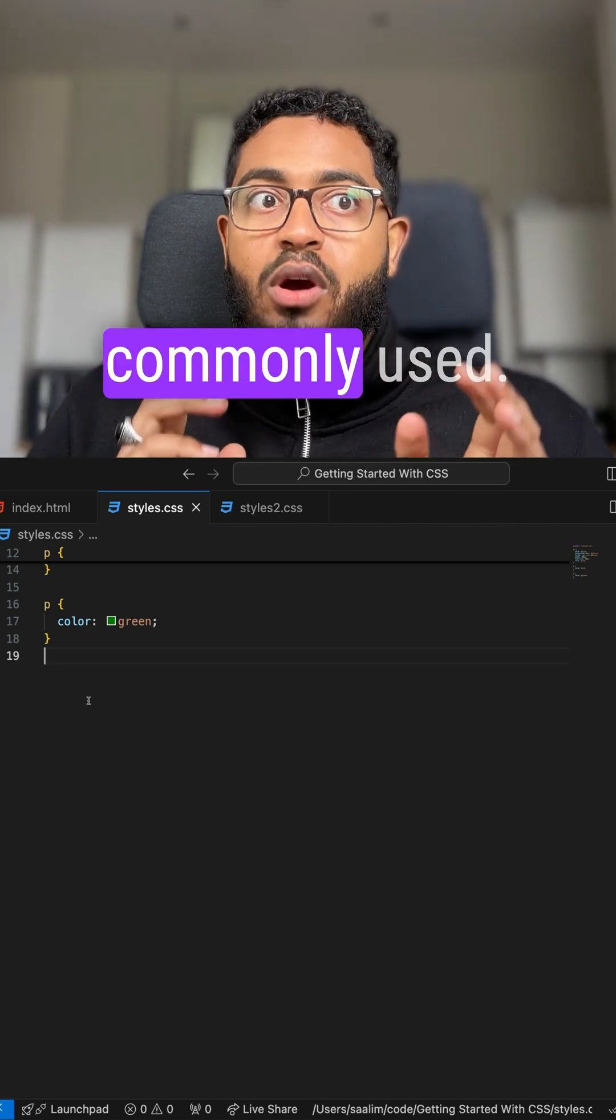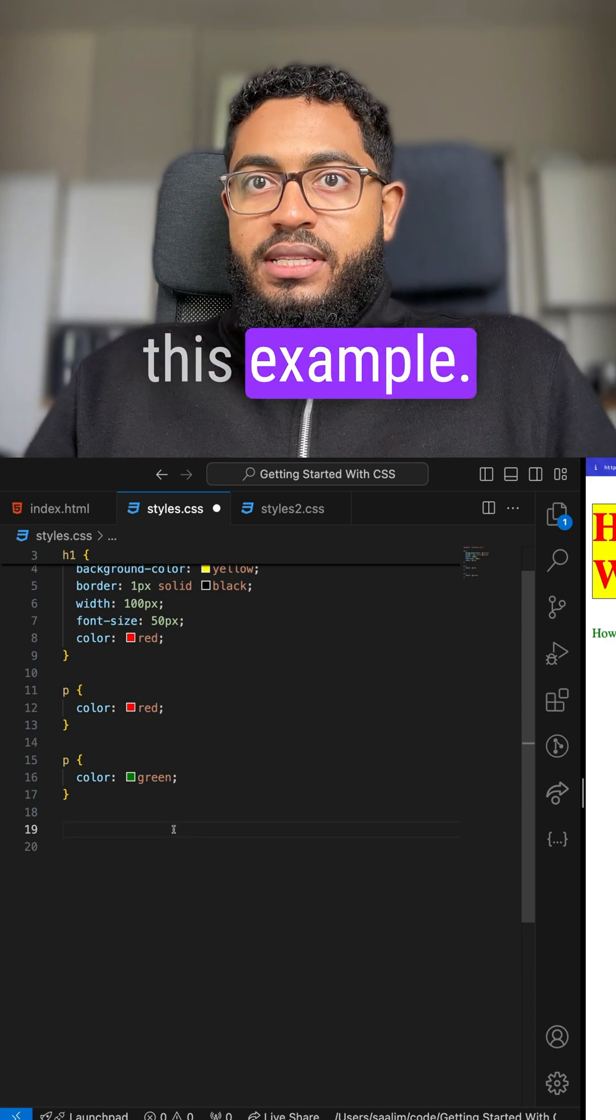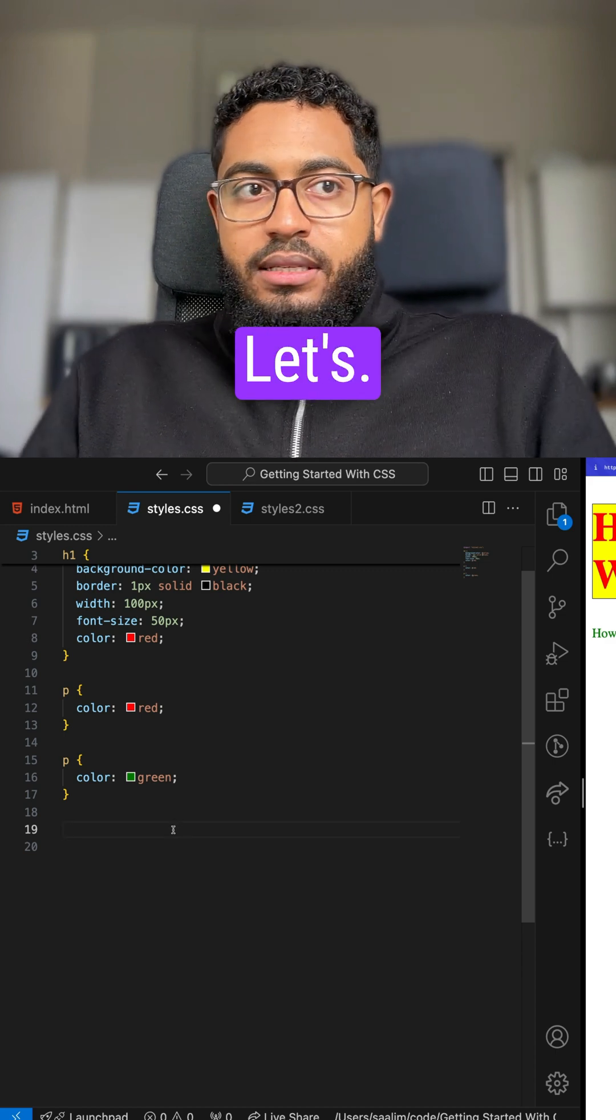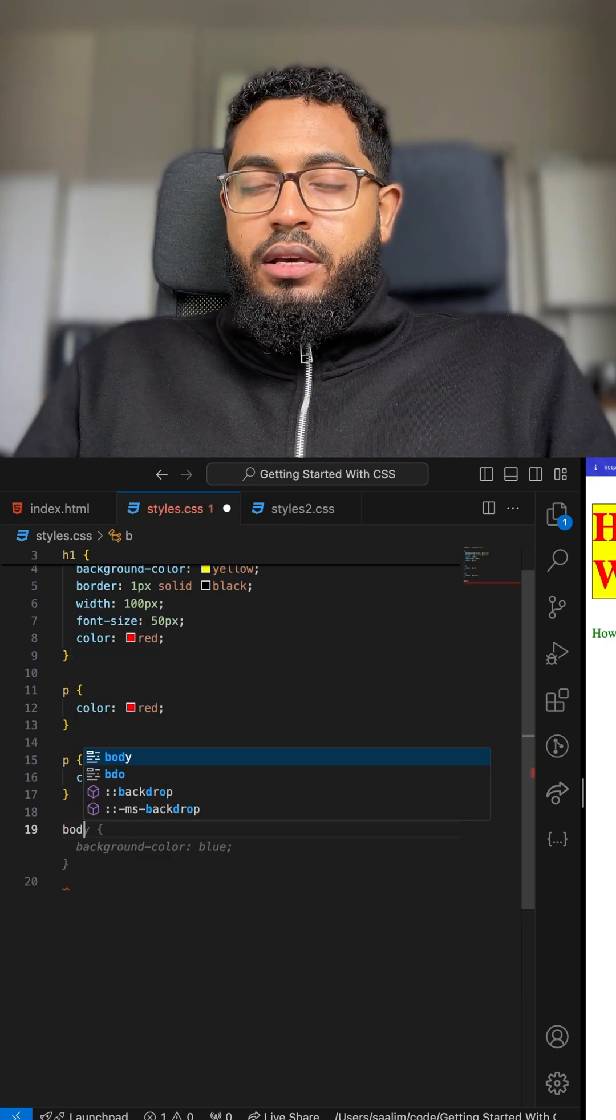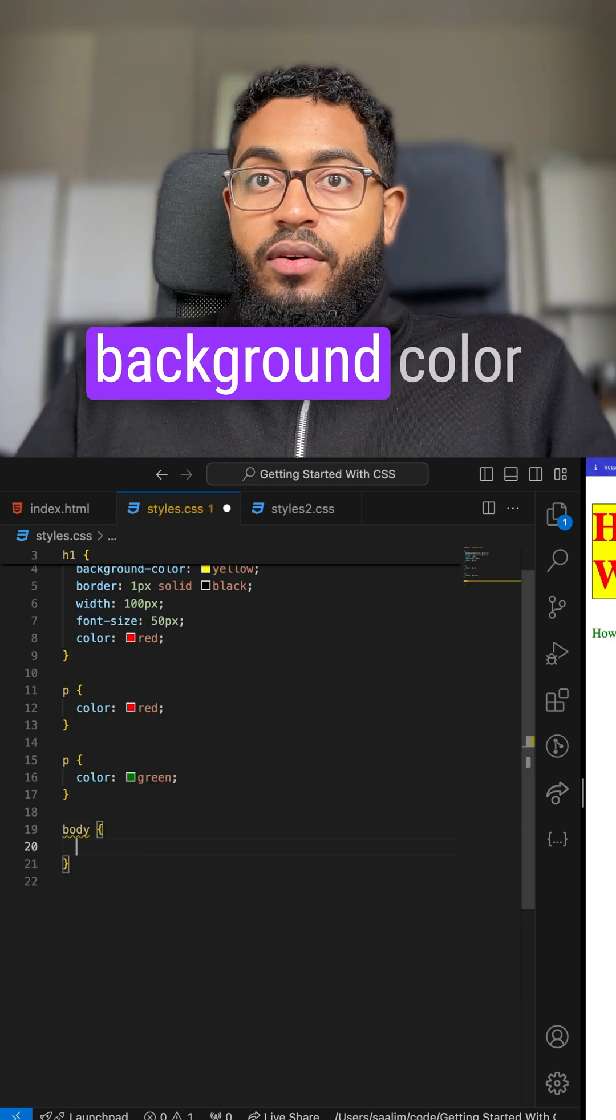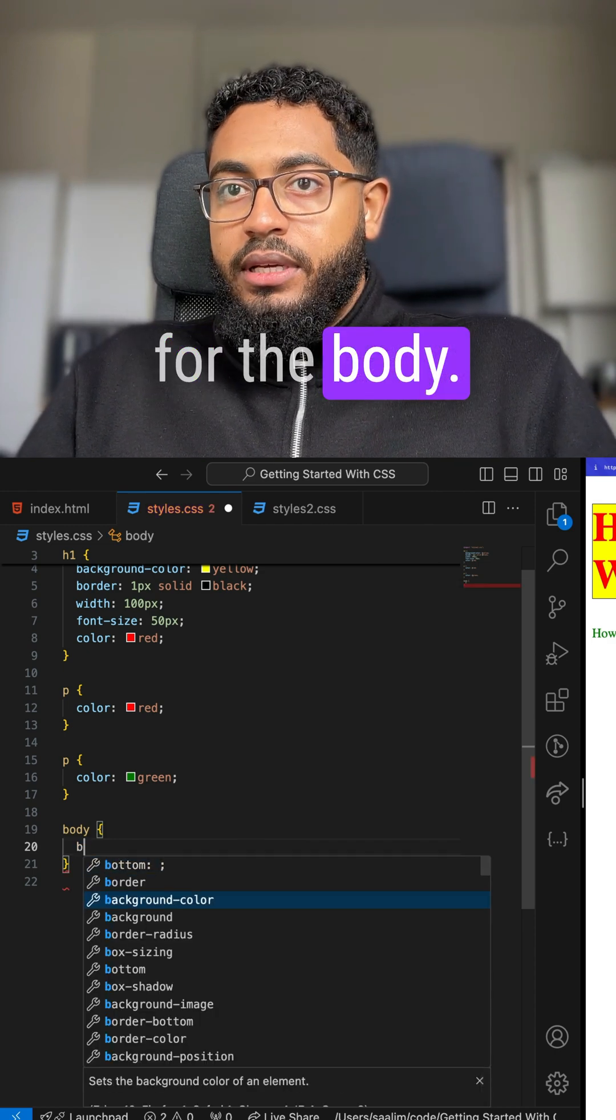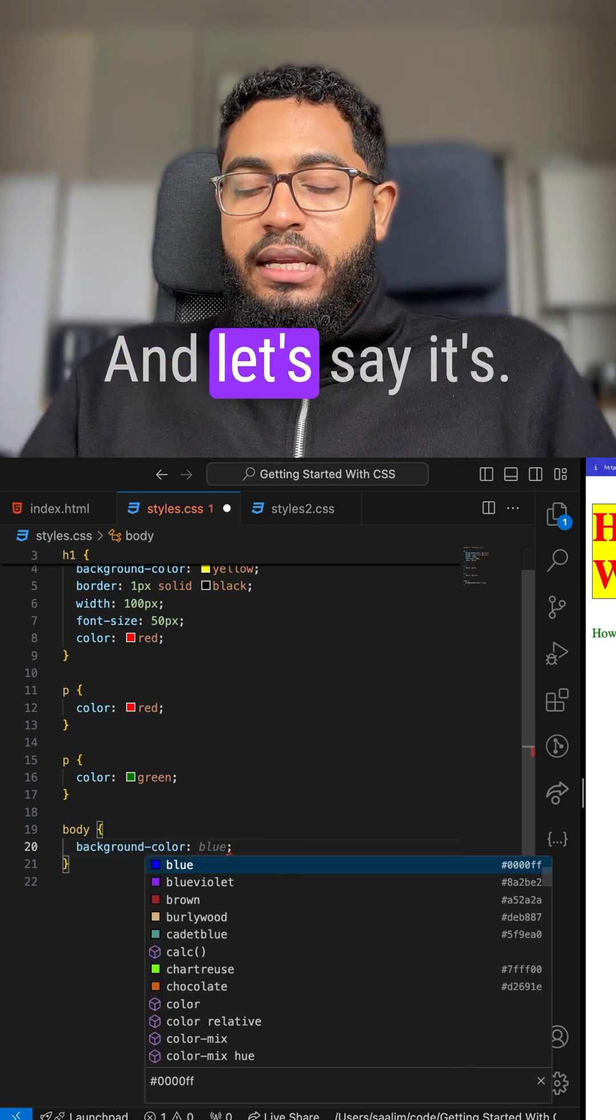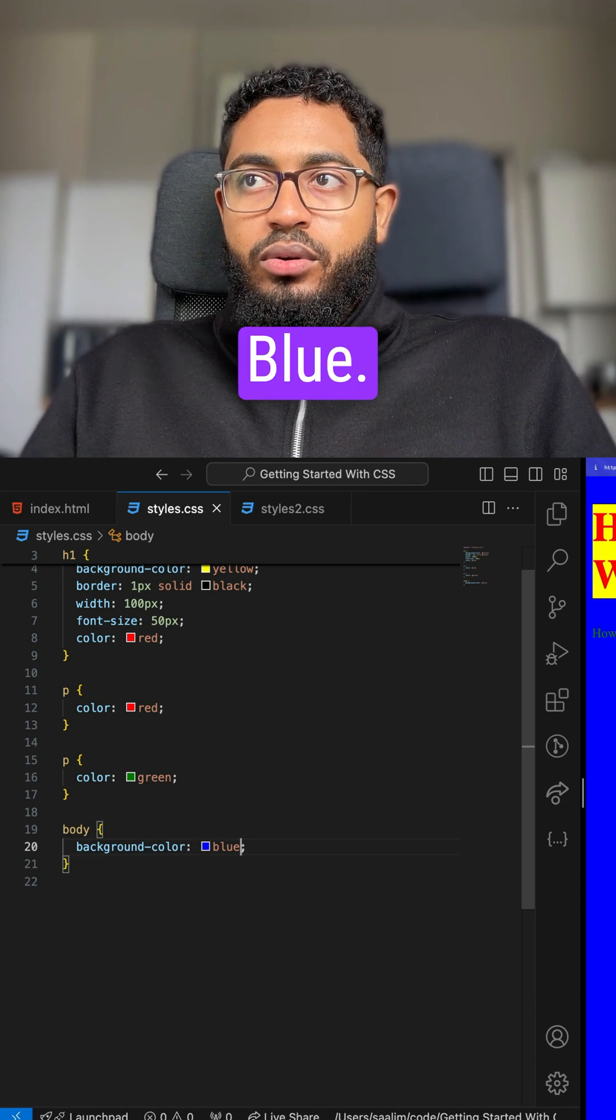And this is very commonly used. Alright, let's do this example. Let's change the background color for the body. And let's say it's blue.